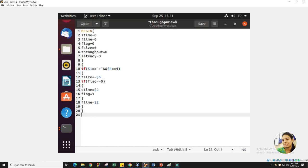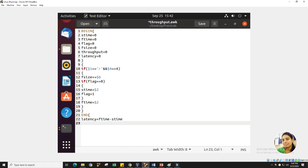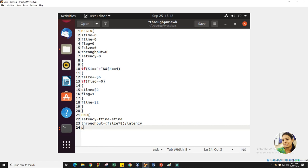Now we will enter our ending part. We need to write END in capital letters. First, we have to calculate latency because we need it while calculating the throughput. Latency equals finish time minus start time. Then we calculate throughput: throughput equals file size multiplied by 8 — because the file size is in bytes, so we convert it to bits — divided by latency.